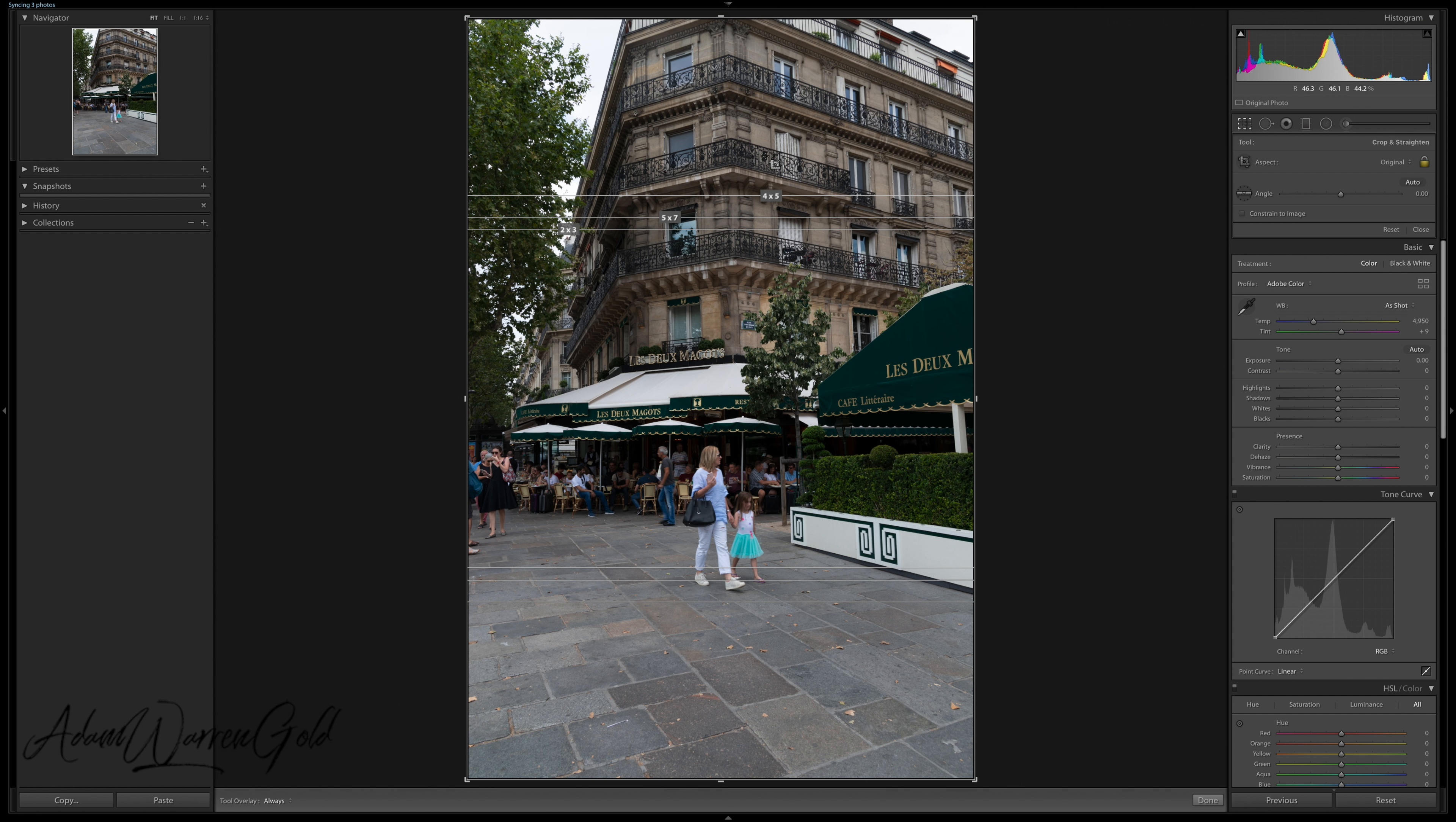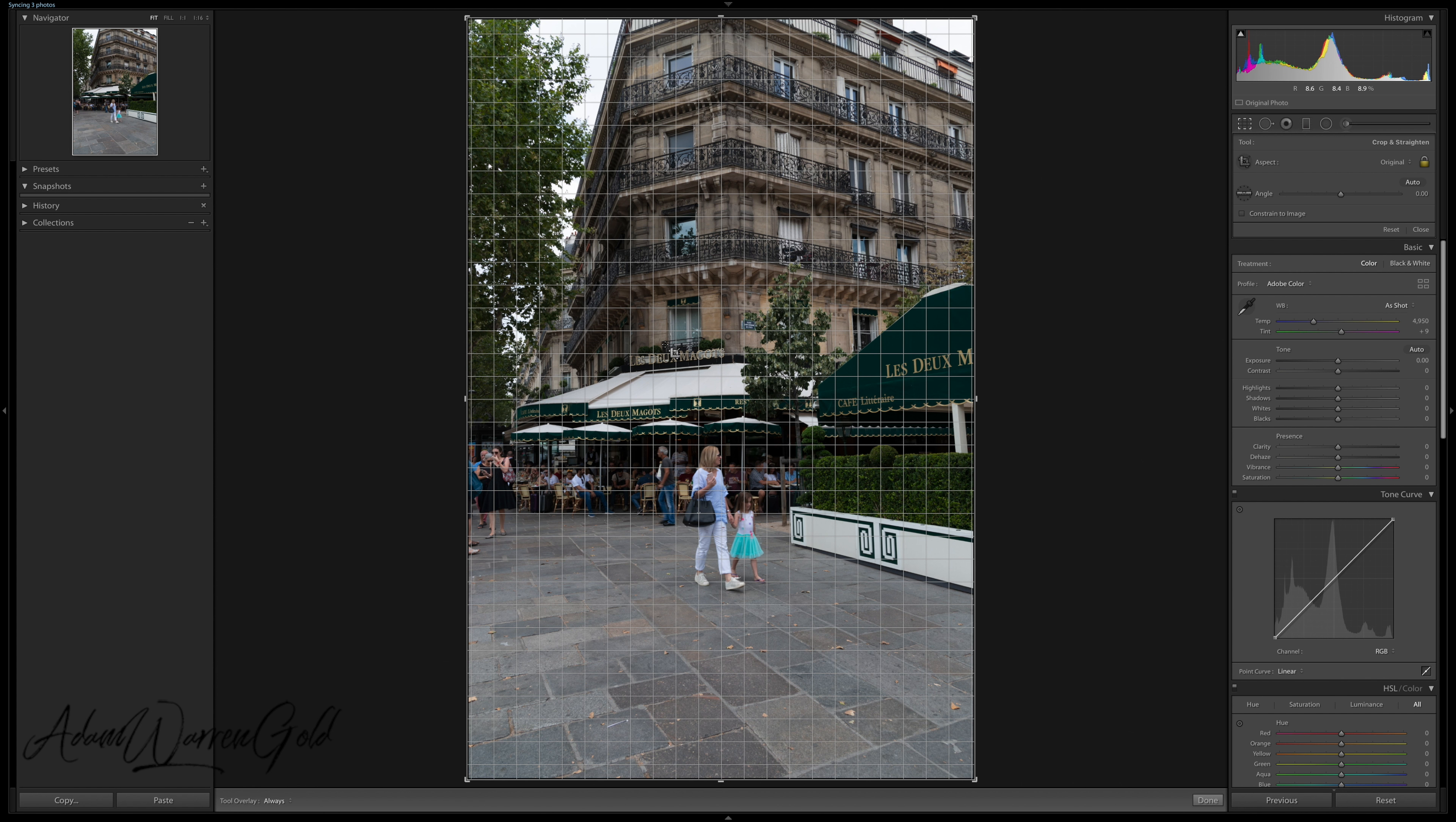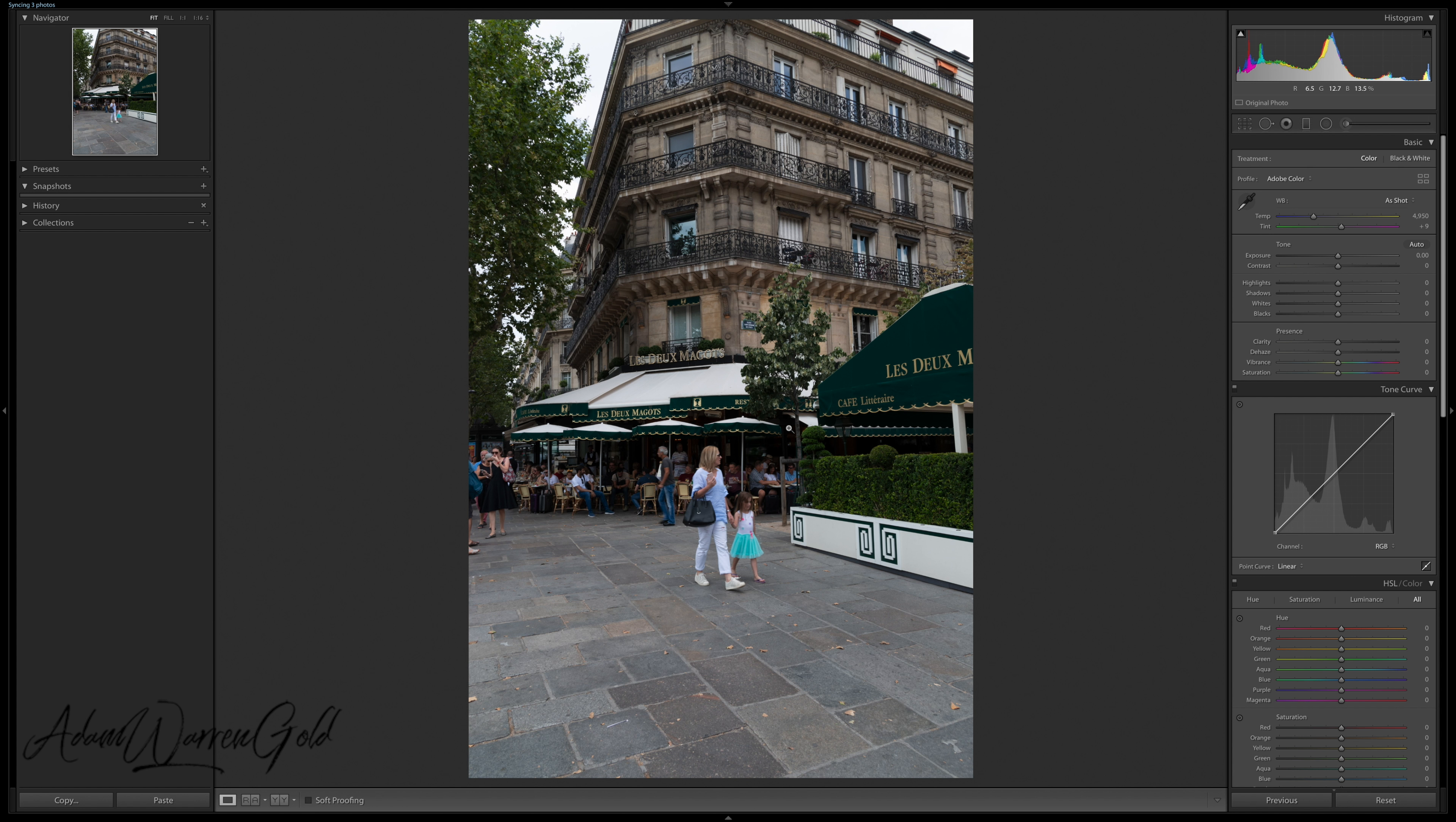This one is very useful. This is standard print sizes. So if you choose an image that you were going to then print later on, you can select a four by five, a five by seven, a two by three. And that's it.